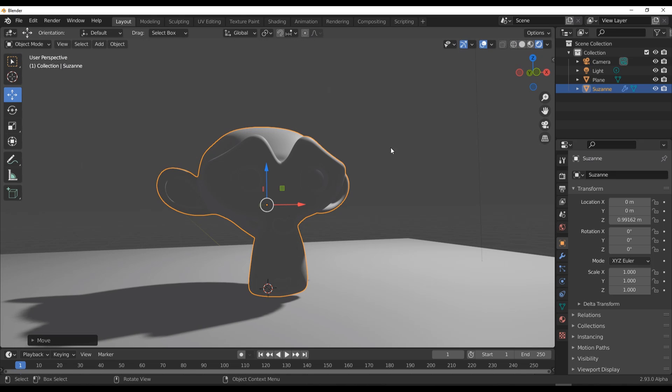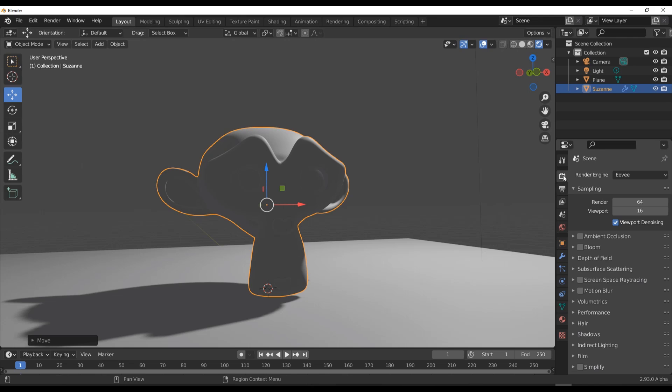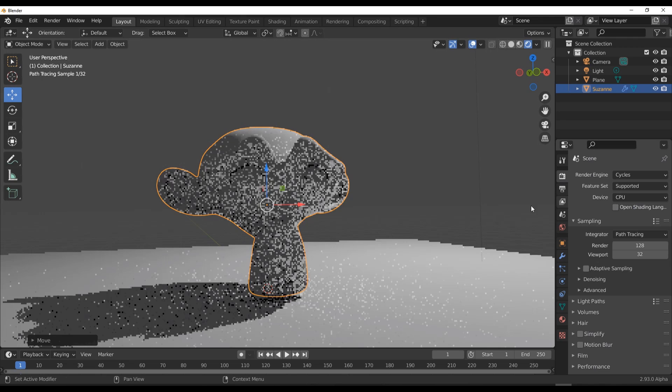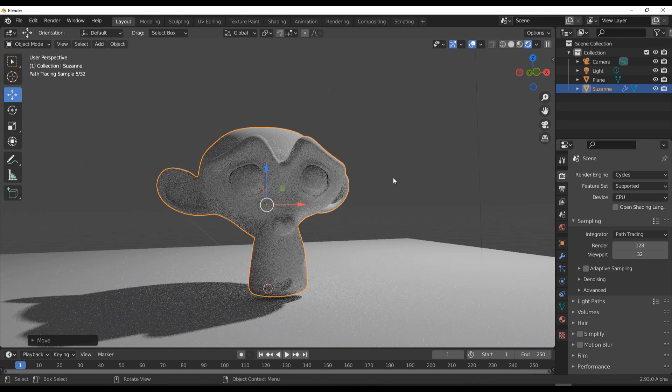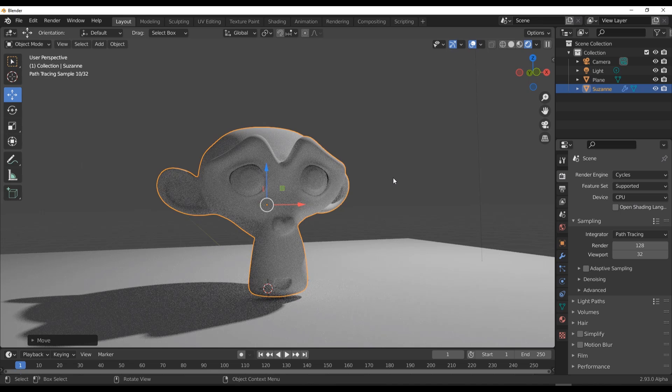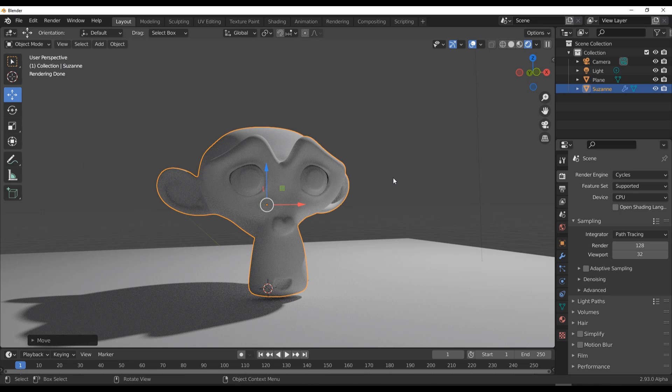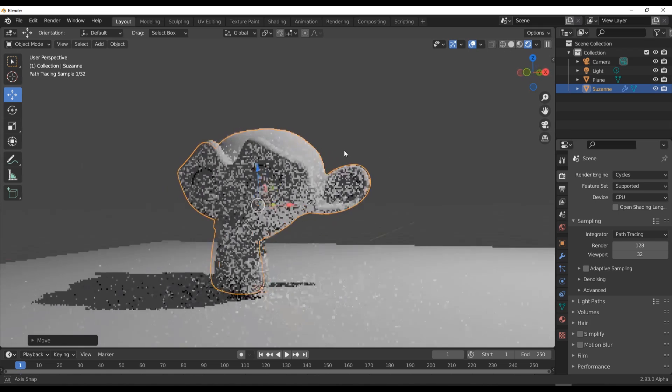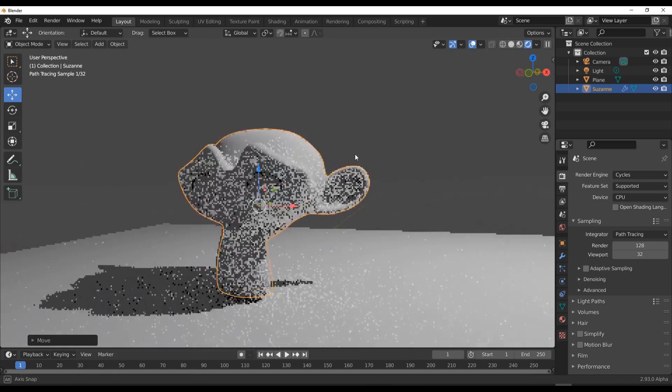The beautiful thing is normally you get to move over to Cycles so that you can get a much cleaner render, going to the fact that you have your global illumination and all that stuff.